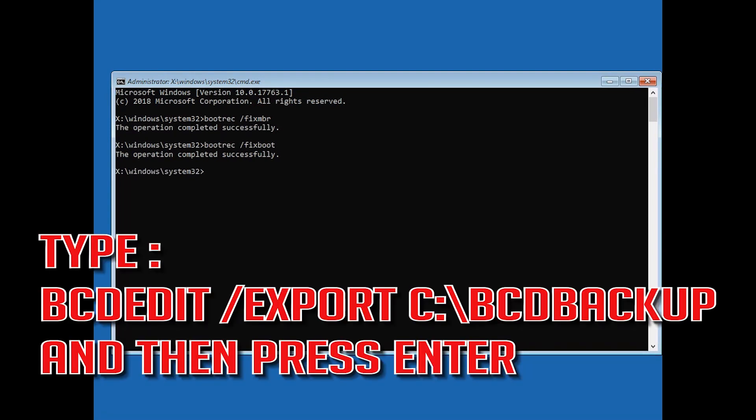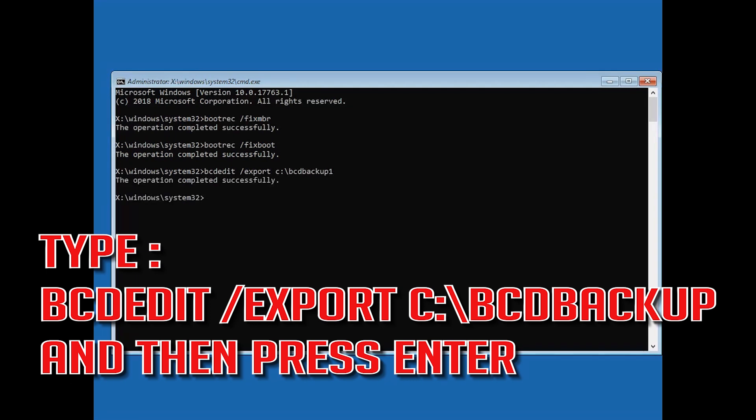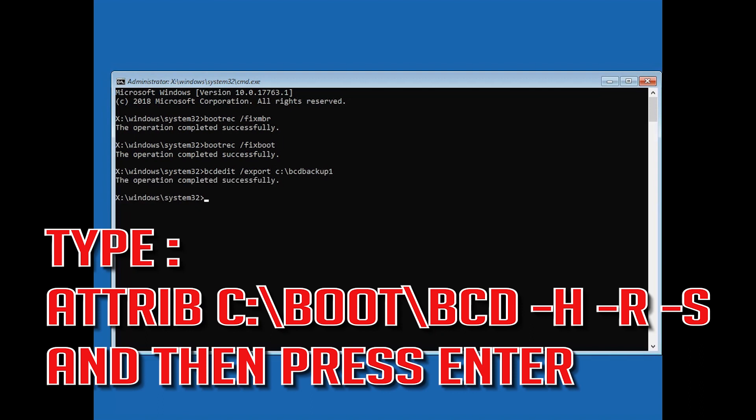Type bcdedit /export c:/bcdbackup and then press Enter. Type attrib c:/boot/bcd -h -r -s and then press Enter.